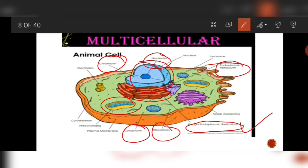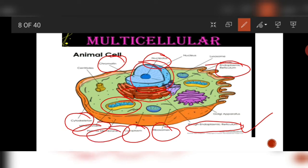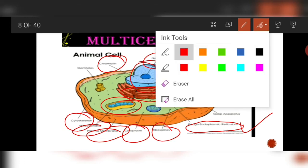There are mitochondria which are the powerhouse of the cell. Cytoskeleton means other supportive structures. The outer membrane is known as the plasma membrane. Then there are lysosomes which are the suicidal bags or the digestive bags of the cell.